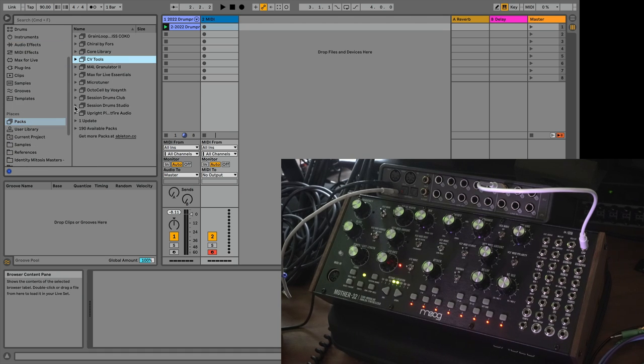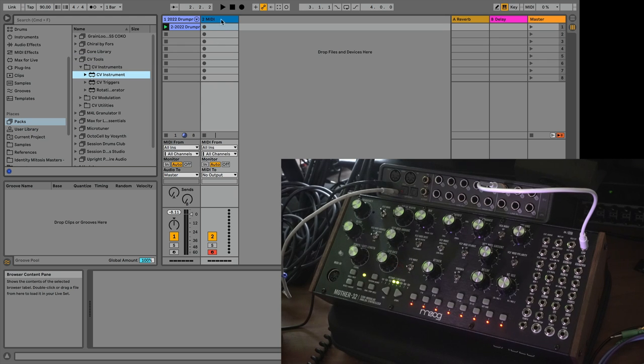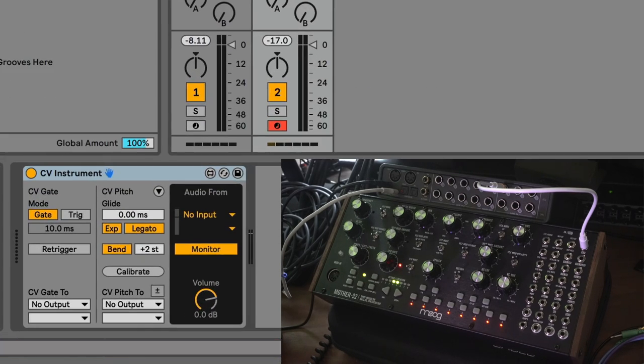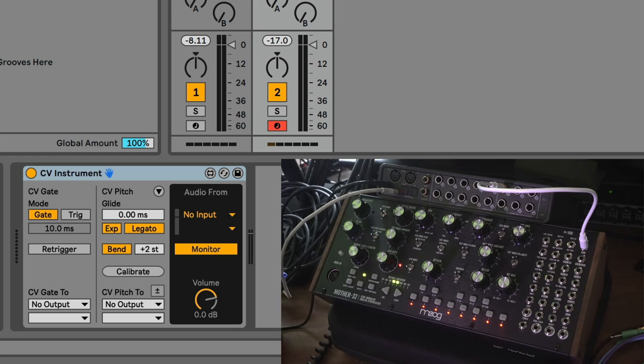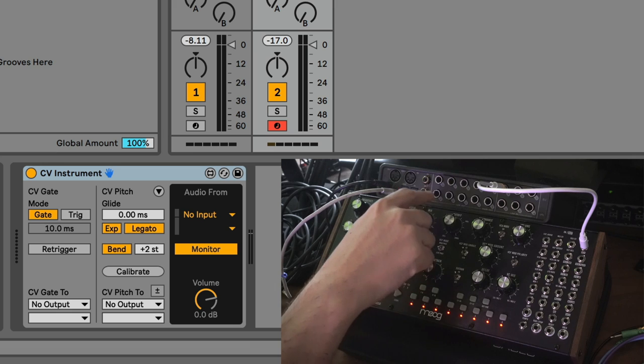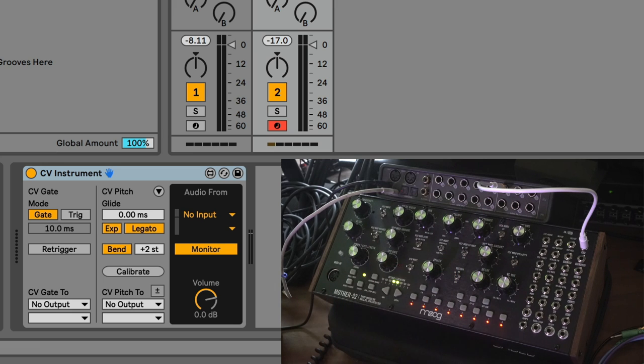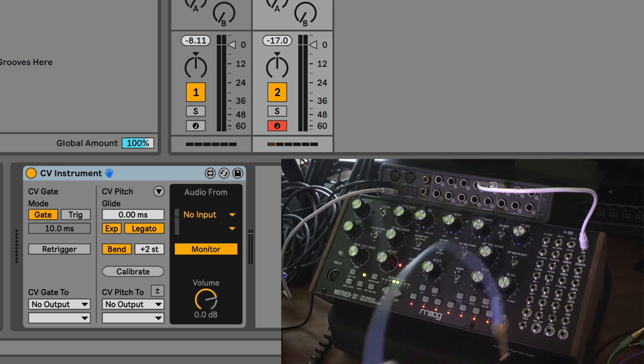I'm going to delete this External Instrument, and we're going to reach for my CV tools. CV tools, if you install it, exists under your packs. Under CV tools, we're just going to focus on one CV tools device, and that is CV Instrument. CV Instrument is an incredible, super deep device that a lot of people haven't explored to its fullest extent.